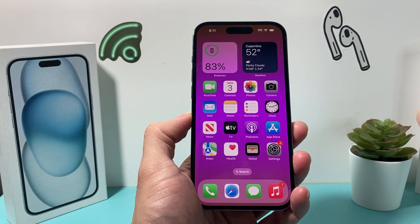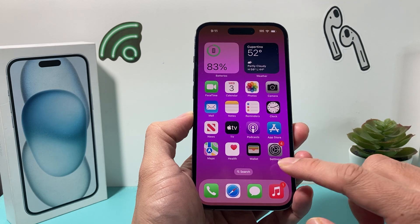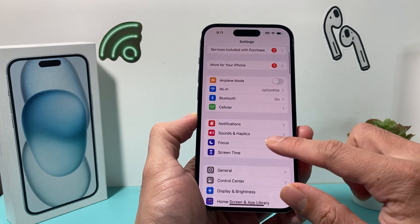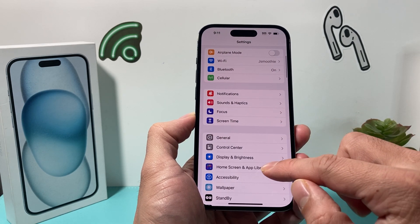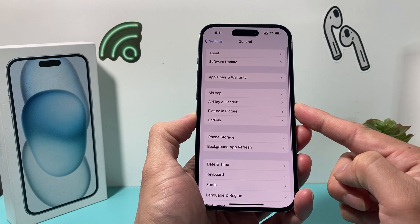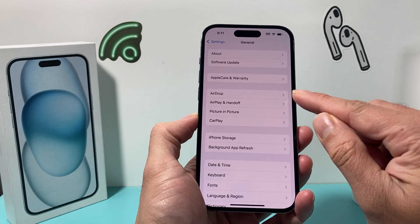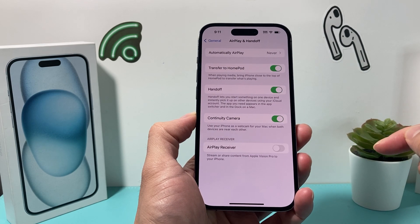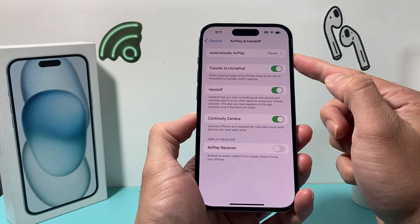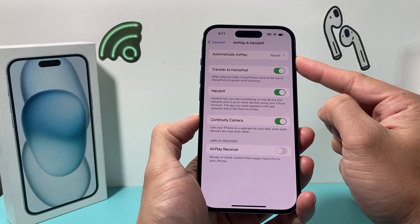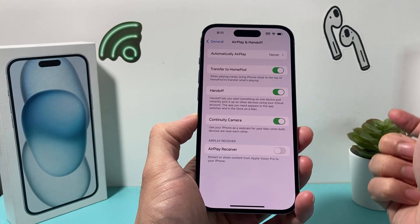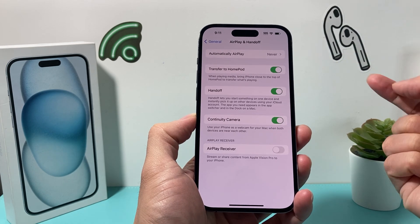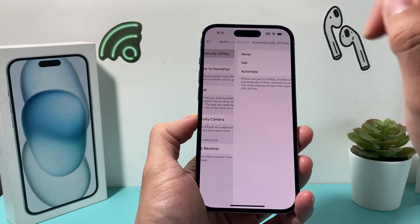In order to do screen mirroring, there are a couple things you need. First, in the Settings of your iPhone, you want to go to General, and under AirPlay and Handoff, you want to click on that. Under where it says Automatically AirPlay — AirPlay is basically screen mirroring for iPhone — so you want to select that.